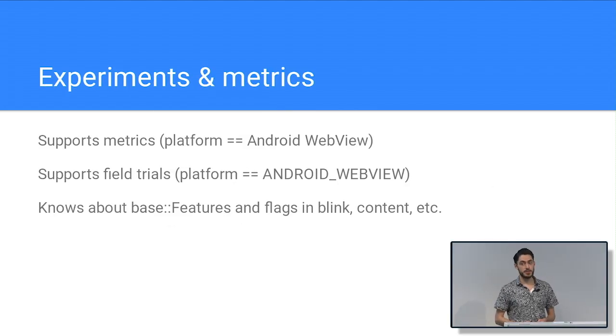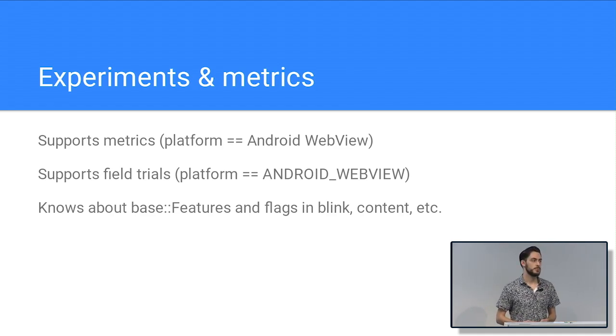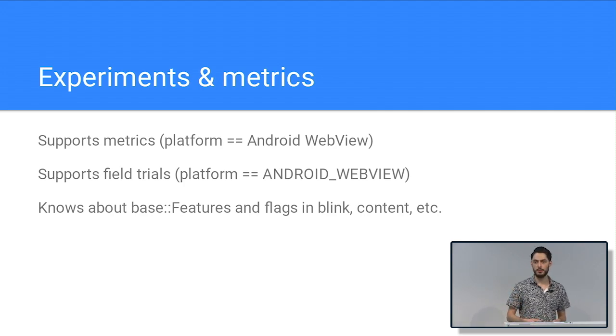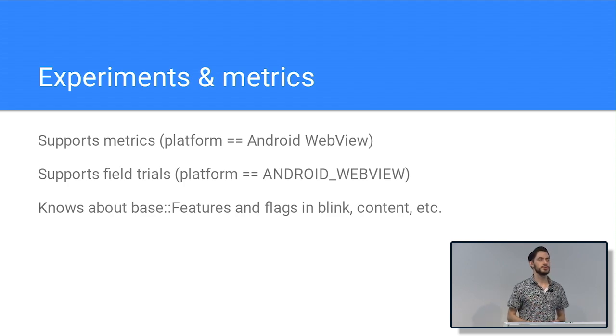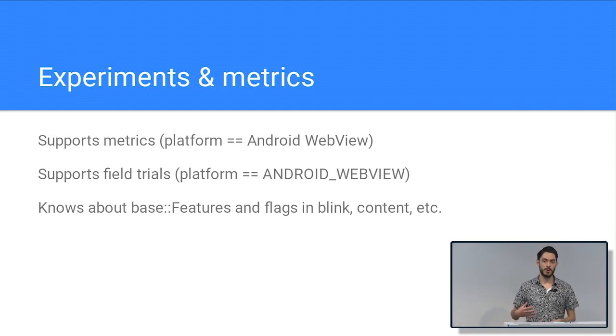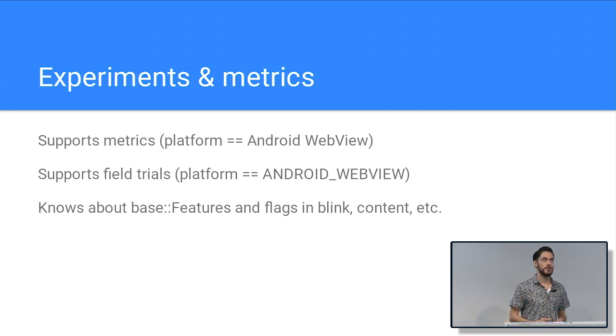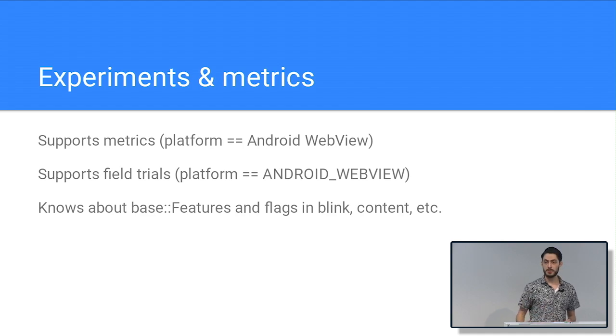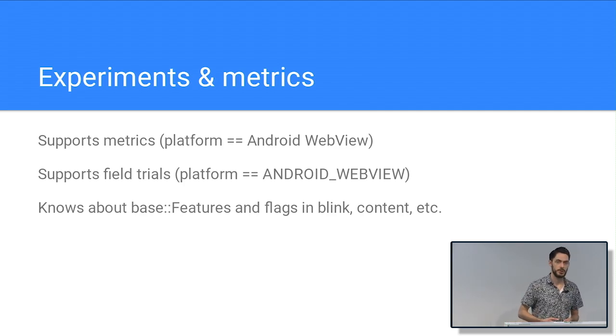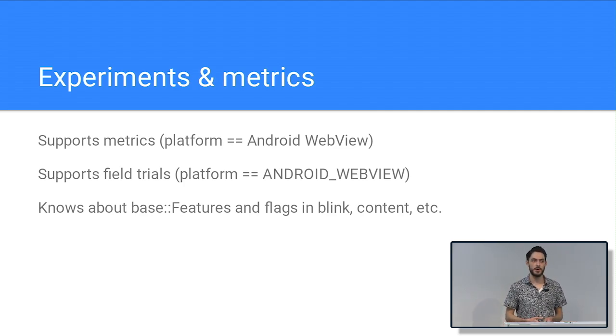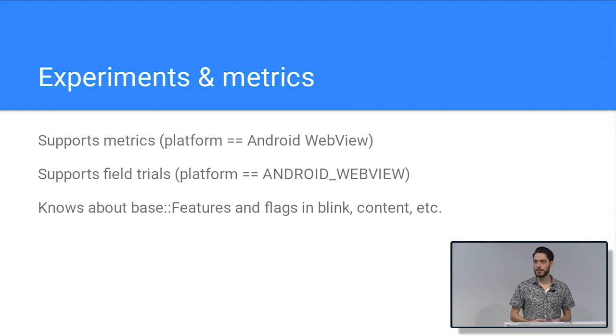And on the subject of metrics, WebView also supports the same metrics infrastructure we use for most of the other Chromium projects. If you want to log metrics, use the same histogram logging functions and macros. If you want to look it up in the dashboard, it's platform equals Android WebView. If you want to roll your feature out with Finch, also called variations or field trials, then again, it's just platform equals Android WebView. And if you're working in one of these lower layers, content layer, base, something like this, we know about all the feature flags defined there. So you can use the exact same feature flag you've already used and just add platform equals Android WebView to the list in your Finch config. So it's really, really consistent.